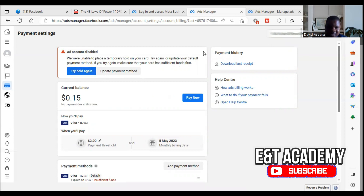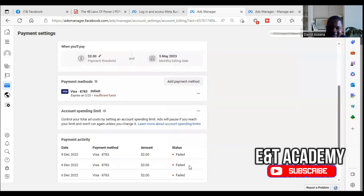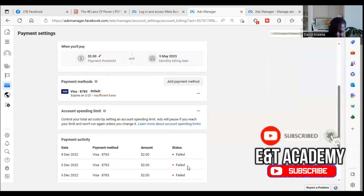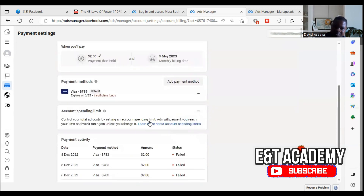For my client, the money on his card is eighteen dollars but they are trying to deduct twenty dollars. Actually they are not trying to deduct — they are trying to check whether there is up to two dollars on the account, just to make sure you have funds. When they tried to hold the two dollars it was unsuccessful, so my client has to put enough money — two dollars and above.